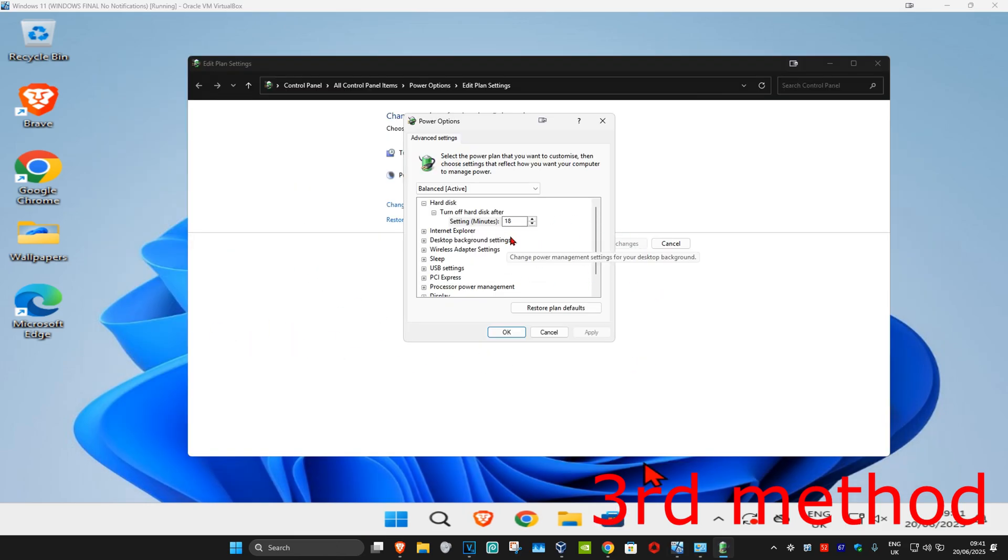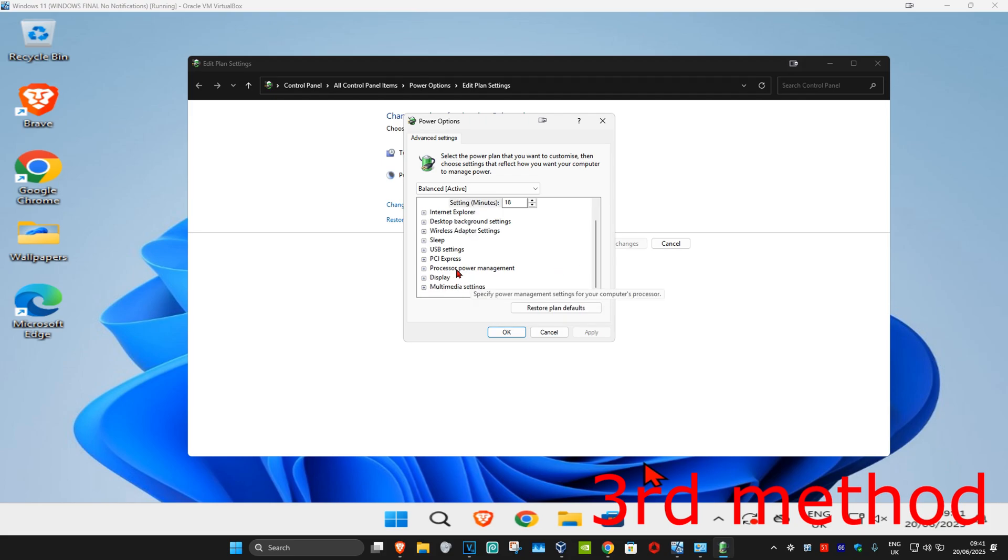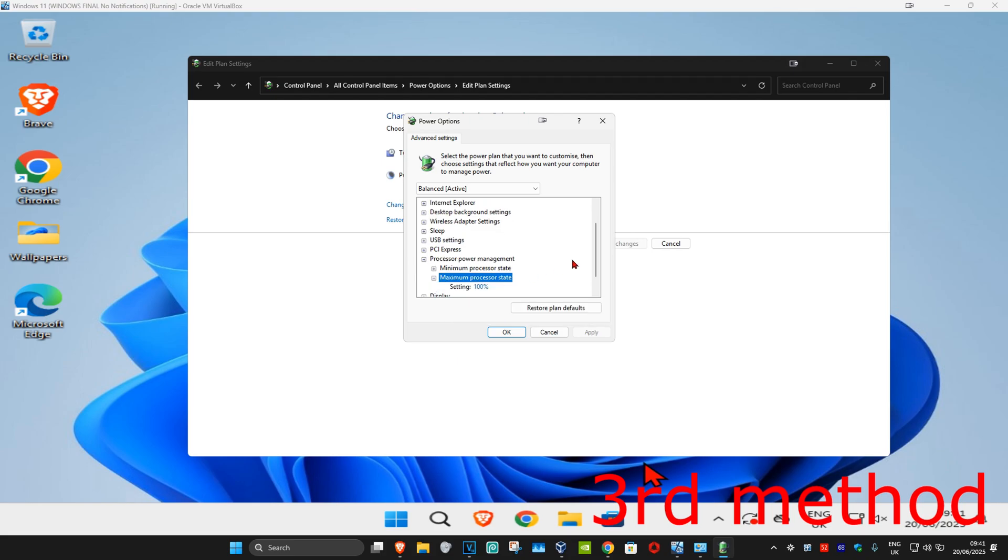Once you're here, scroll down and expand Processor Power Management. Now expand Maximum Processor State. You'll see an option that says On Battery.